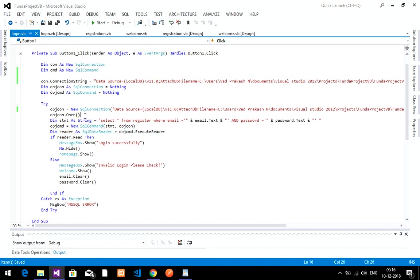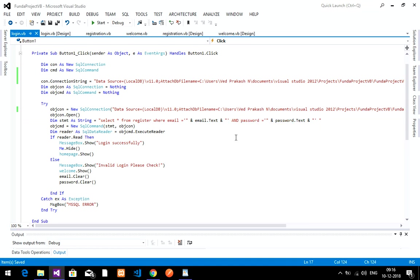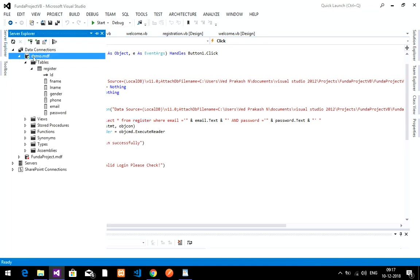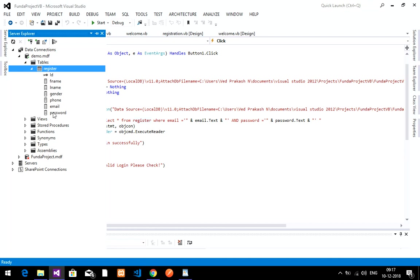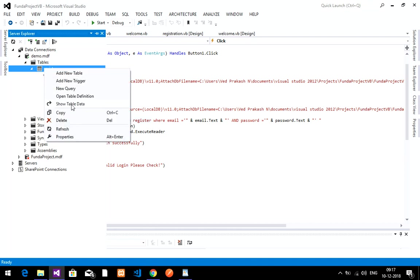Open the connection using objcon.Open(). Then write the SQL statement: 'SELECT * FROM register WHERE email = email.Text AND password = password.Text'. This selects all records from the register table — the same table we created in the previous video — where the credentials match.